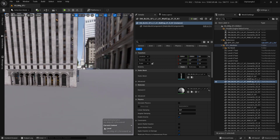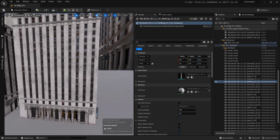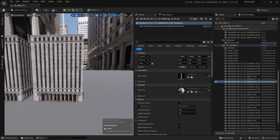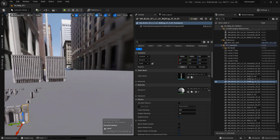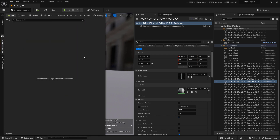In this tutorial I will show you how to create a building like this using our procedural building generator. The first thing to do is to create a prefab from our procedural building generator.